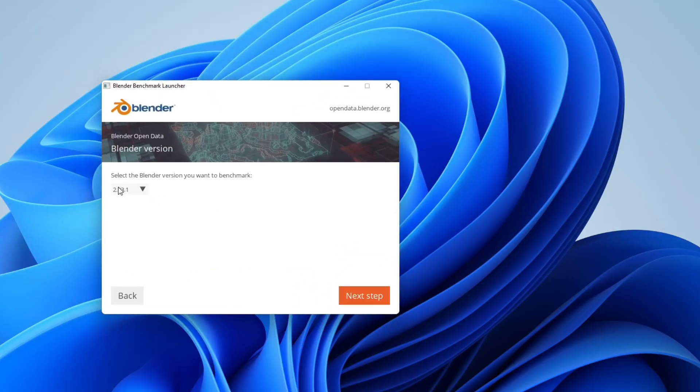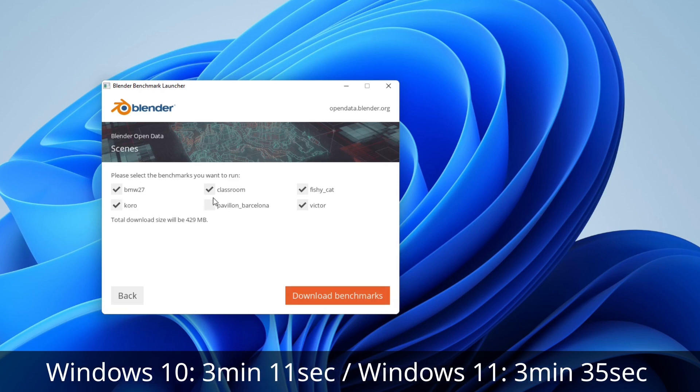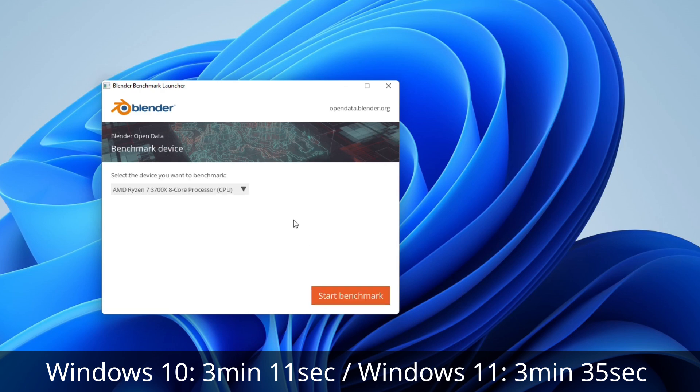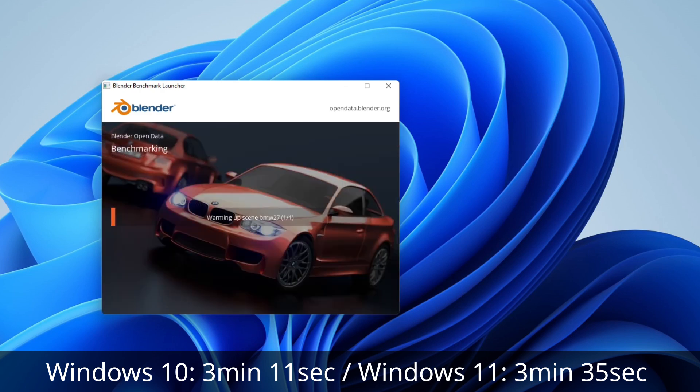Next up we fired up the Blender BMW render test. In Windows 10 this rendered out at 3 minutes and 11 seconds compared to 3 minutes and 35 seconds in Windows 11, and out of all the tests we ran this had a very wide margin of about 12% difference between the two times. I will note that I ran these tests under different circumstances — right after one another or after a cold boot — and all the numbers are basically the same, so I didn't cherry-pick specific results to make one OS look worse. This is just what the results were.